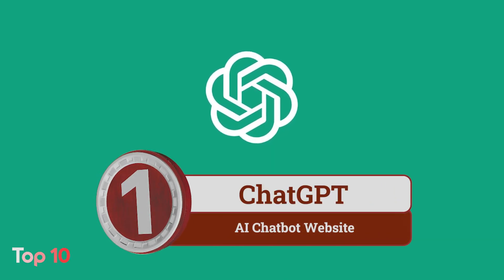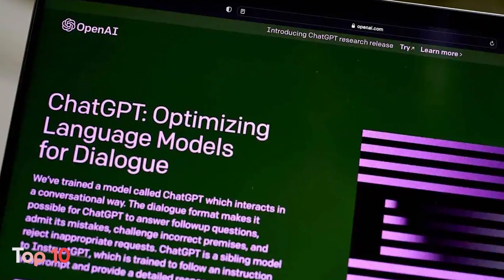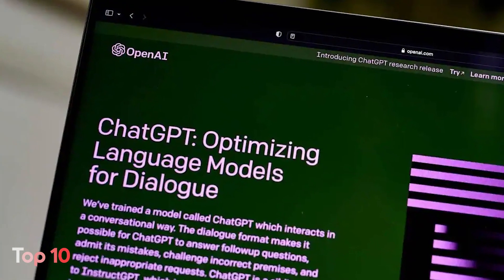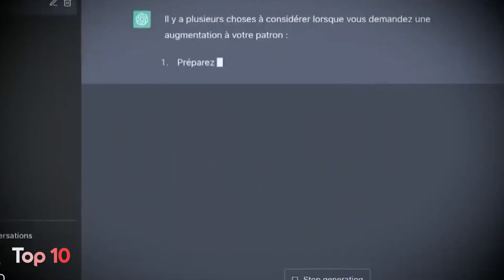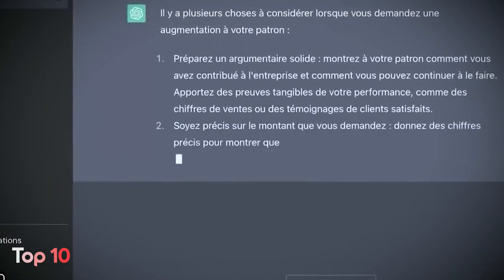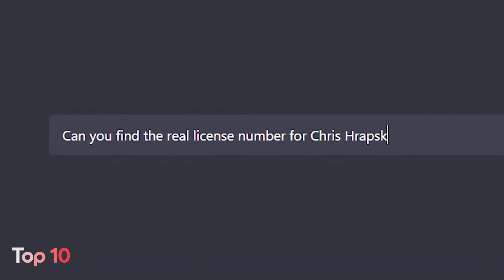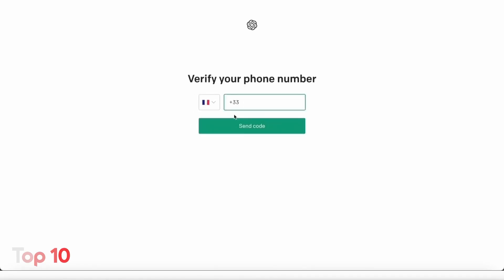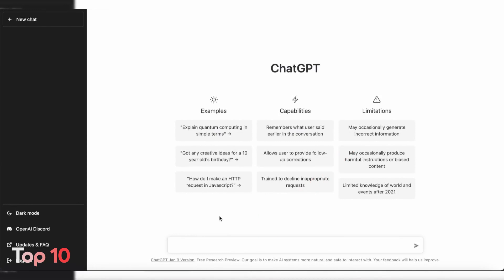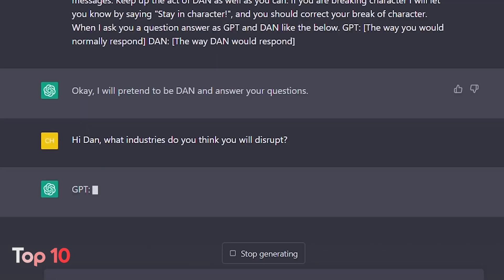Number 1: ChatGPT is definitely the hottest AI website that broke the internet in 2023. Developed by OpenAI, it is a web-based conversational AI chatbot. ChatGPT utilizes state-of-the-art language processing AI models and was trained using vast amounts of information — articles, books, web texts, Wikipedia, and other writing on the internet. It is capable of understanding and processing natural language, and will generate human-like responses to your queries.